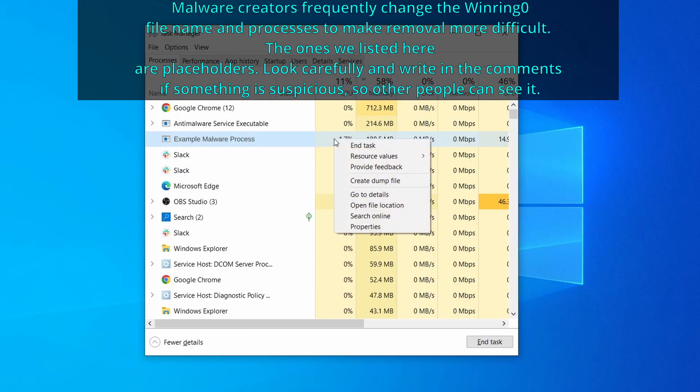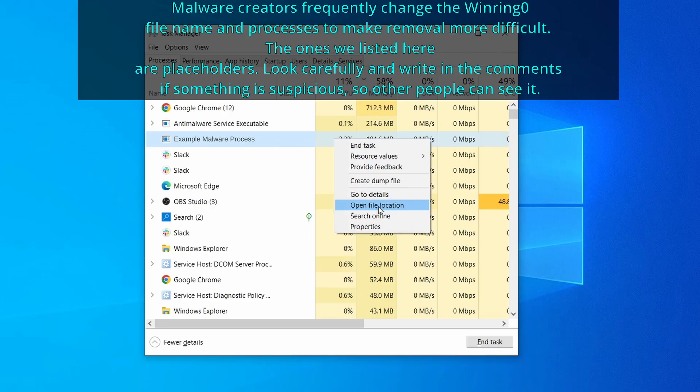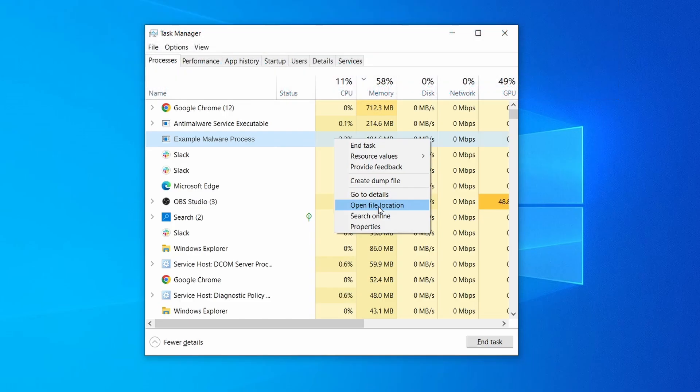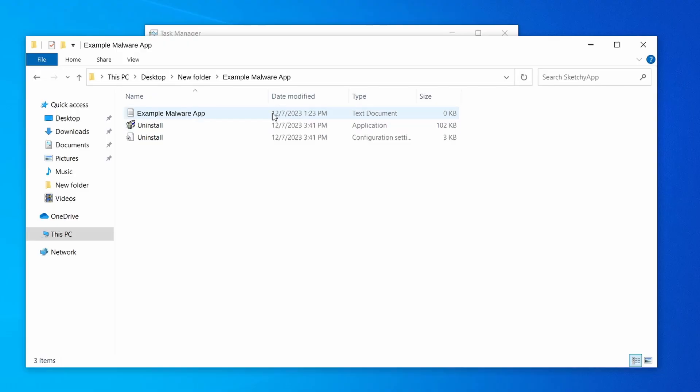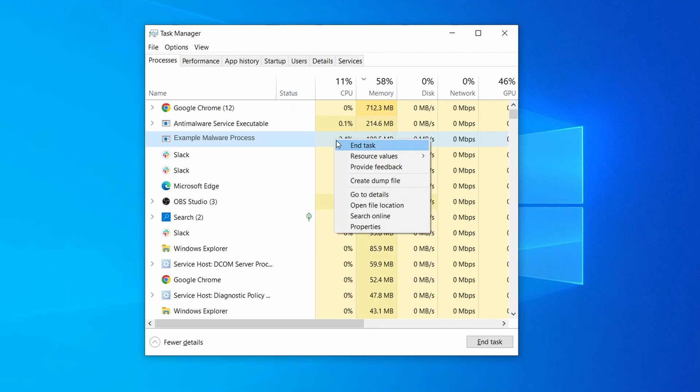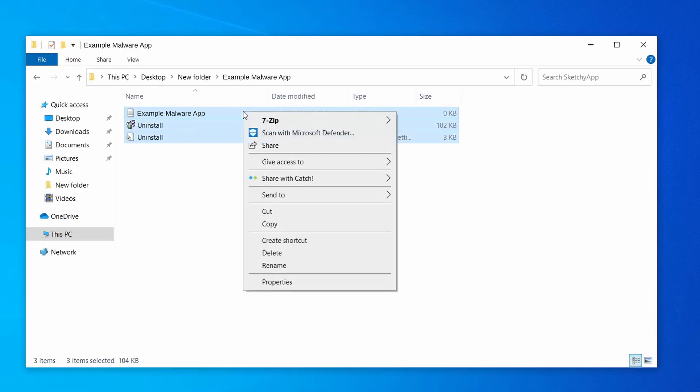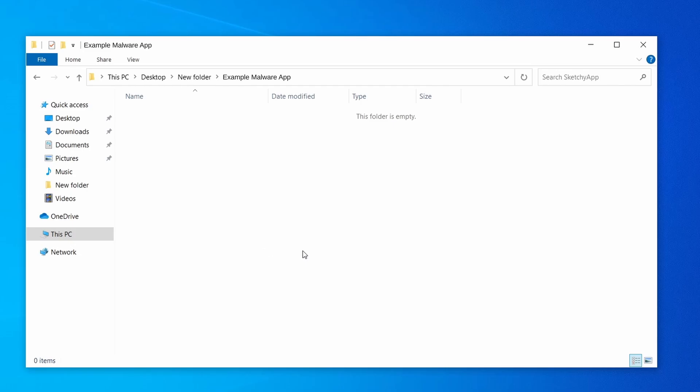If among those processes you notice anything that seems suspicious and could be linked to the malware, right click it and select open file location. Now right click the process again, select end task, and then immediately delete everything in the file location folder that you just opened.